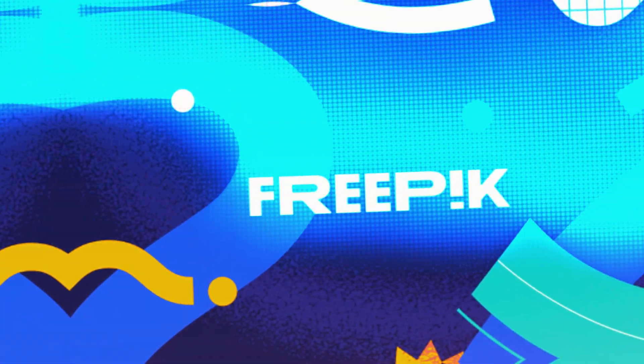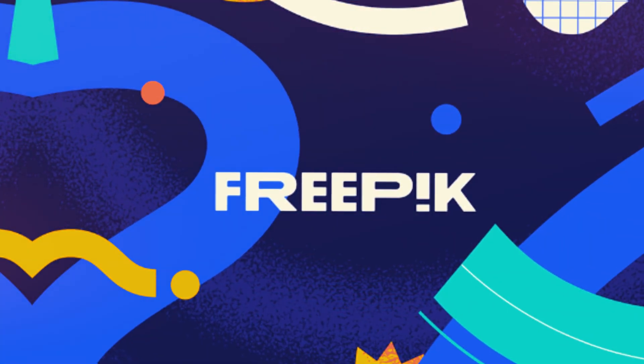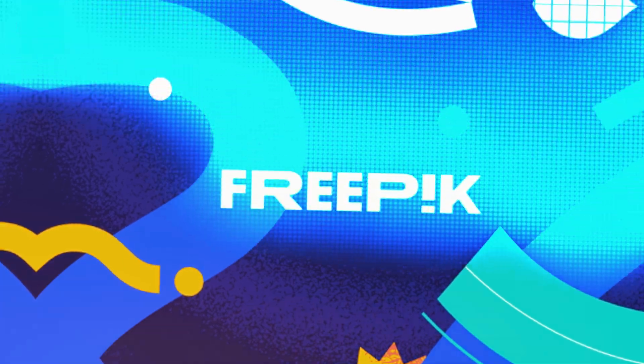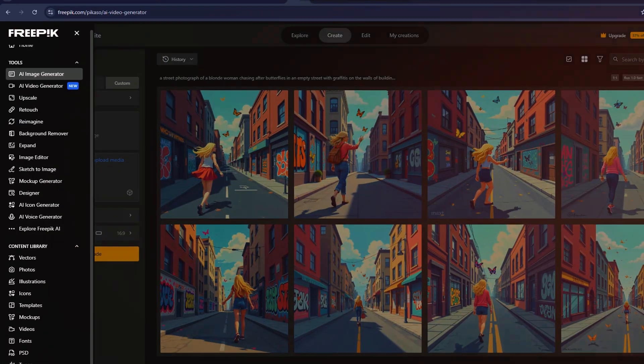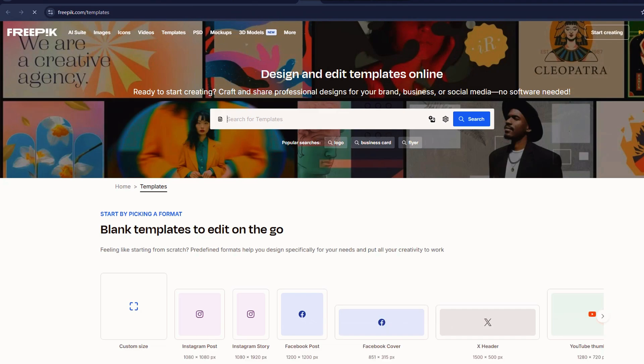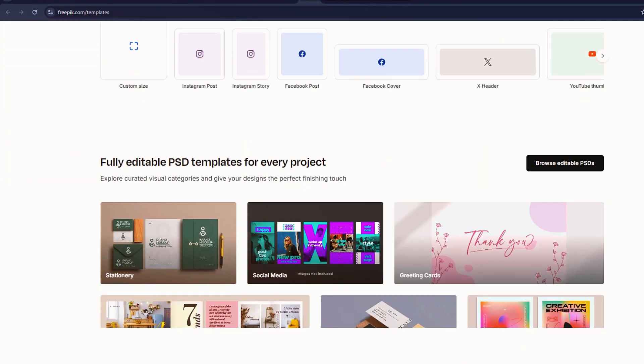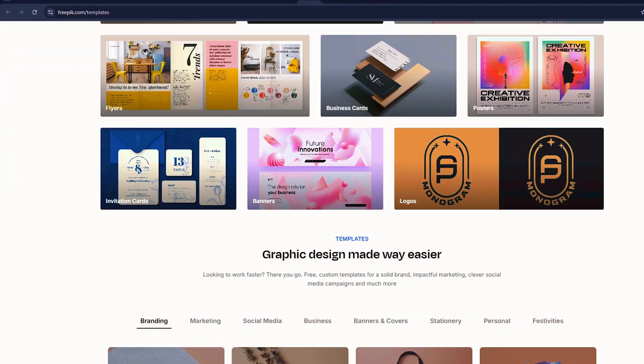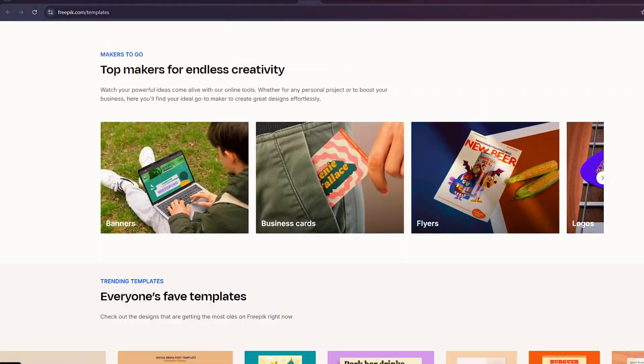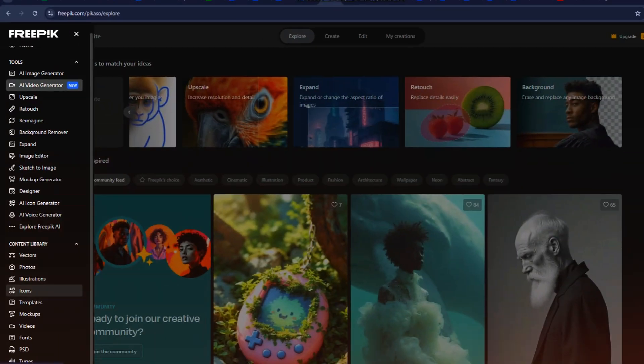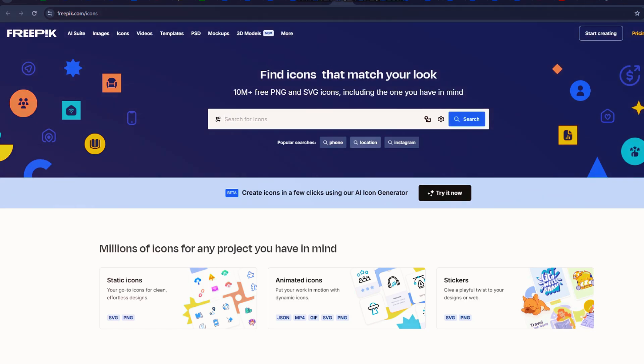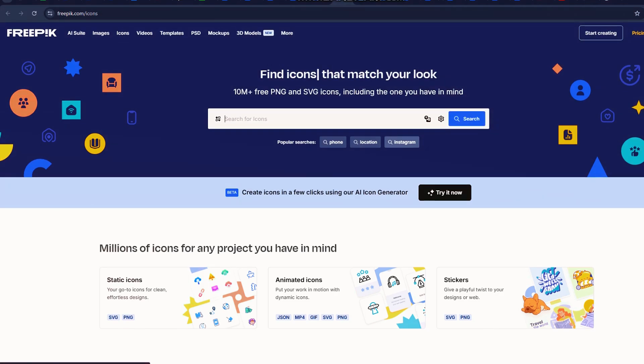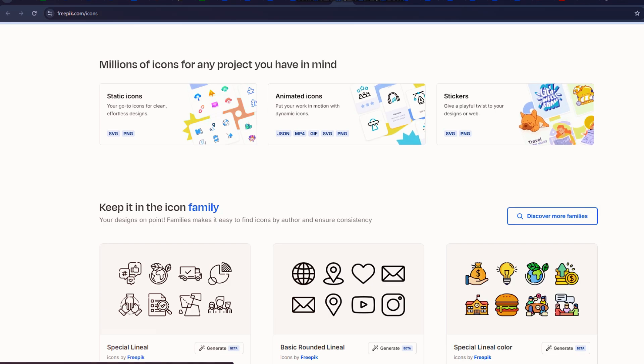Beyond AI-powered image and video tools, Freepik includes a suite of design resources, covering everything from print-ready templates to vector graphics. Whether you need business cards, posters, or logos, Freepik has a dedicated section for professional design assets. Let's check out the Icons section. Freepik allows users to create custom icons, which is useful for branding and design projects.